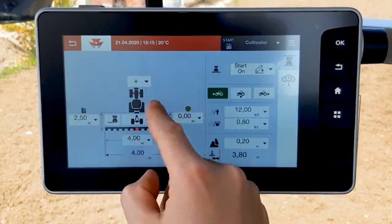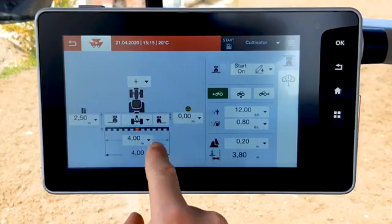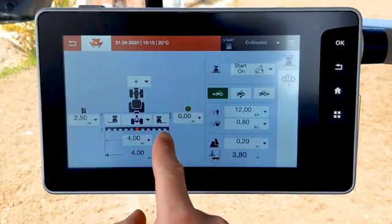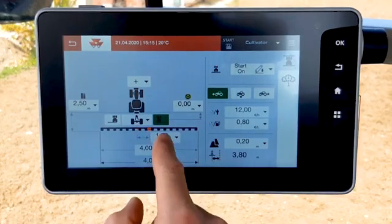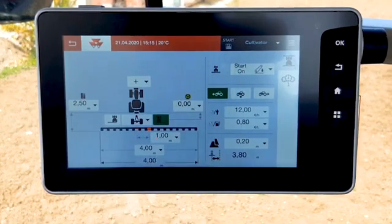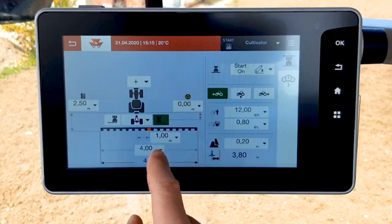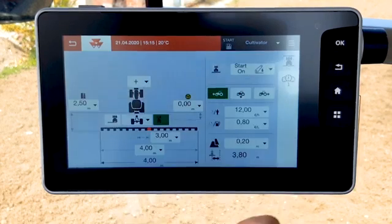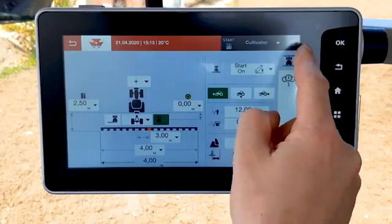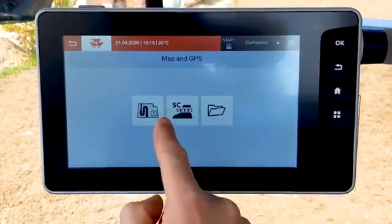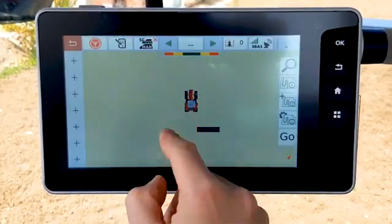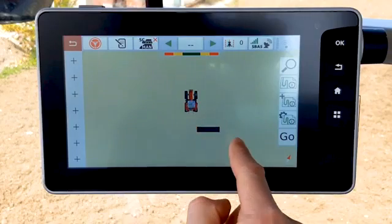If the implement is not centered to the tractor, you can add an offset on the right or on the left. Enter the value of the offset — it is the distance between the middle of the tractor and the middle of the implement. You can then see the implement offset on the map.